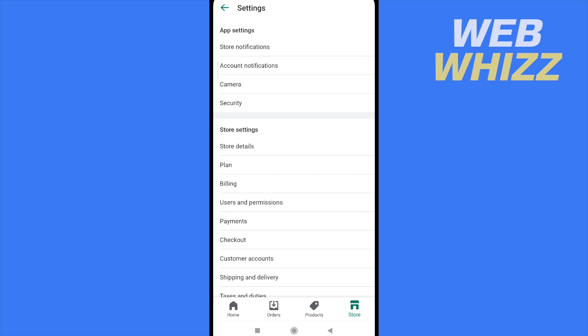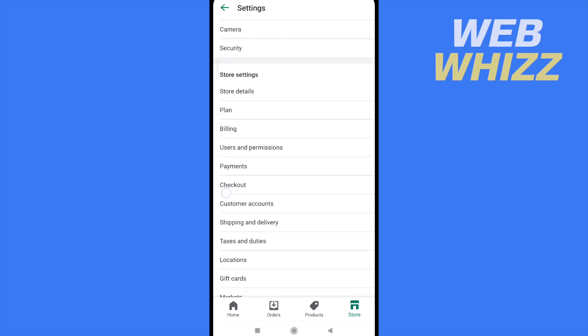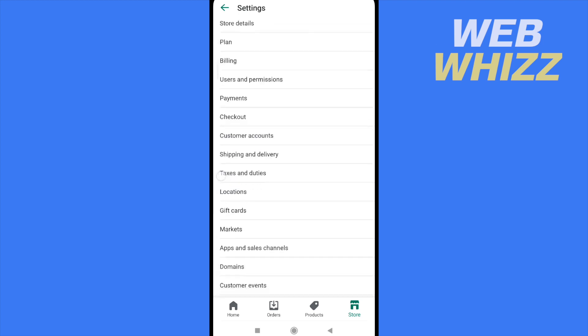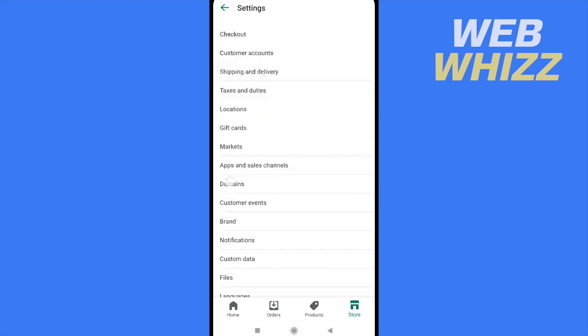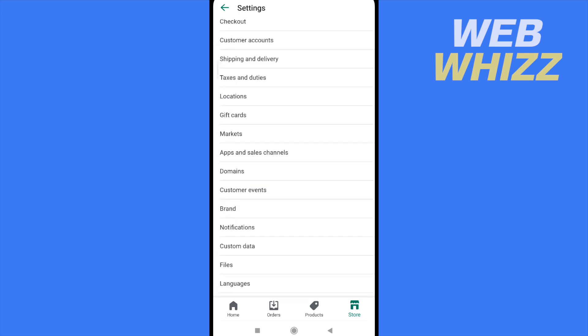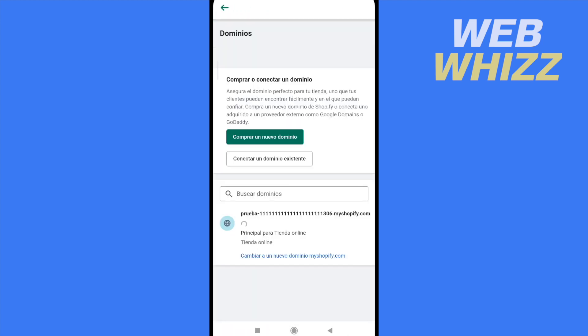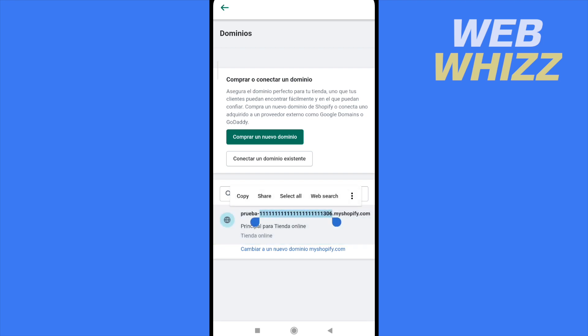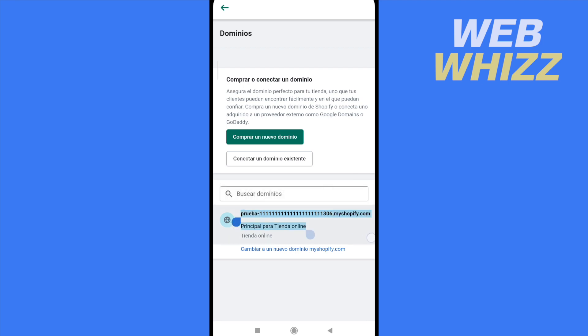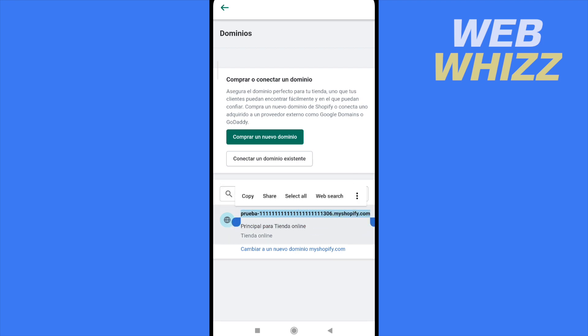Here you must scroll down just a little until you view an option that says domains. Here in domains you're going to obtain the link of your store. In this case, it's this one. I'm going to select all the link and copy it.